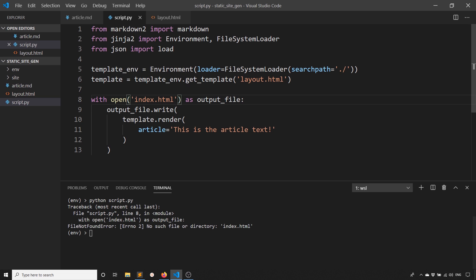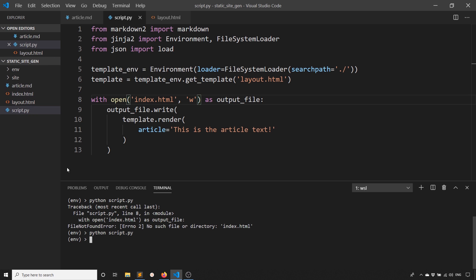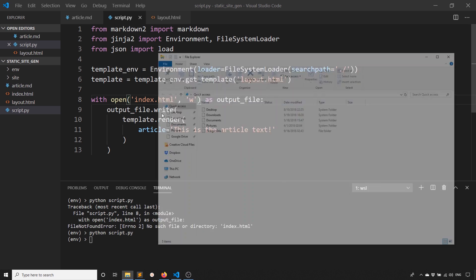This should be opened for writing, not reading. Just add the W there. And now we have the index.html that gets generated. So we can go ahead and open it.